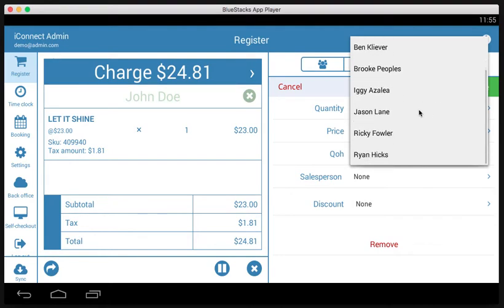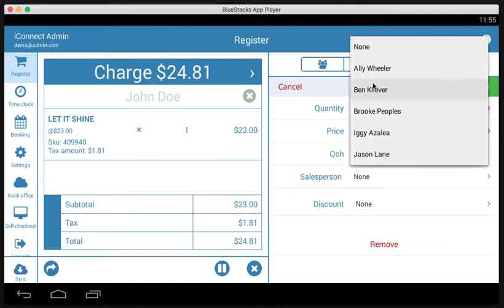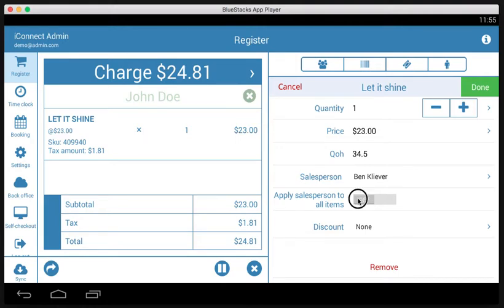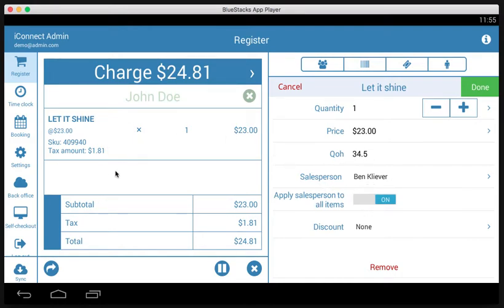Let's say that Ben is the salesperson. And here we can say, do you want to apply the salesperson to all items? So if this was a ticket with several items and we checked this on, then every item on this ticket would be recorded as having Ben as the salesperson. If we checked this off, then we could specify each product to have a different salesperson.